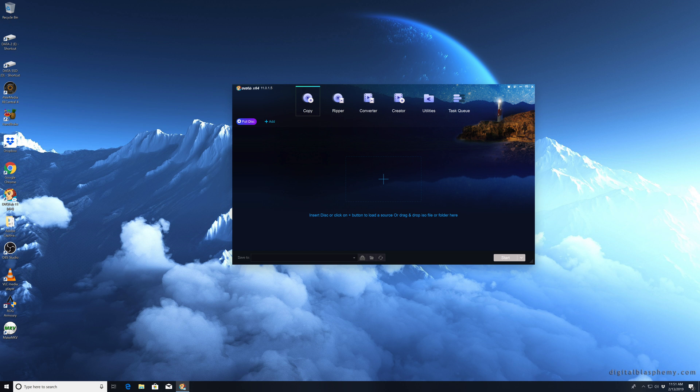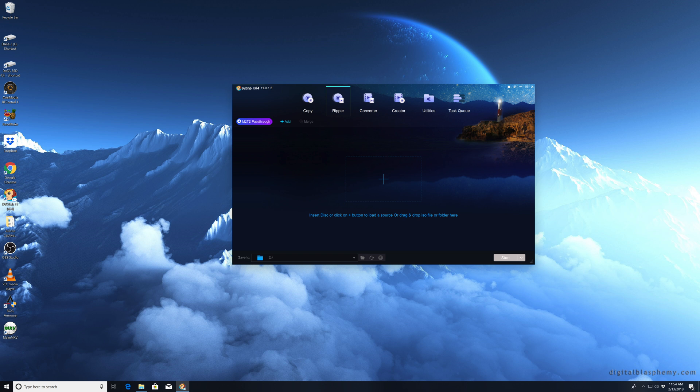There's a bunch of different modules and you got to pay for the one you want, I think it's around a hundred dollars. We want this second one right here, so click on that. Notice it says M2TS pass-through over here.